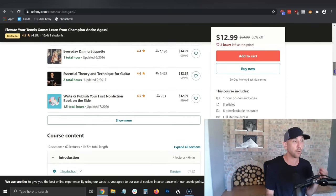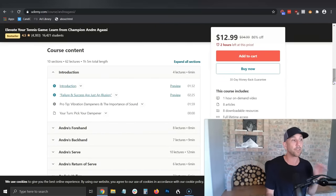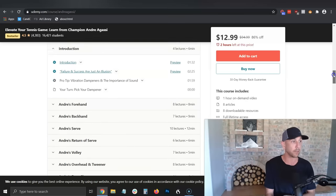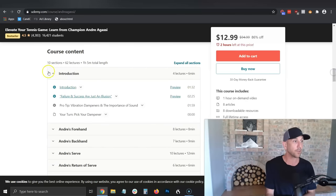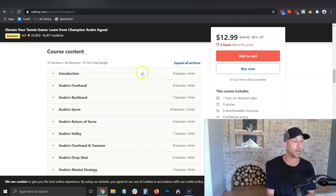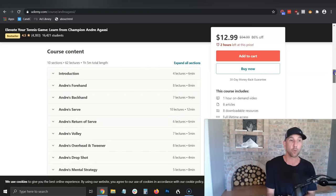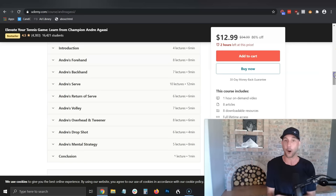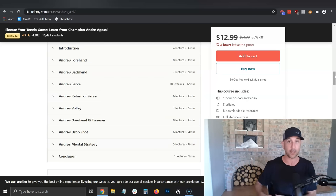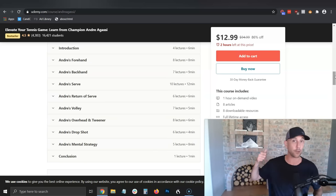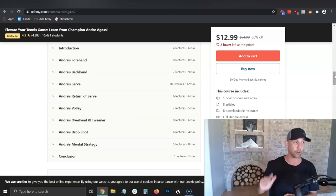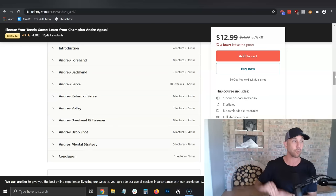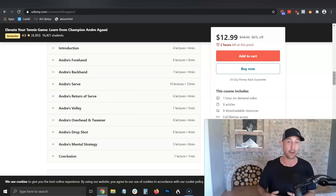When you scroll down, you can see the course content broken up into modules and lectures, and you can toggle the introduction open and close. Andre — this professional tennis player — decided it's important for people to know how to do a forehand, a backhand, a serve, a return of serve, a volley, et cetera. But how does he teach them? I can go look at what's important under each one.